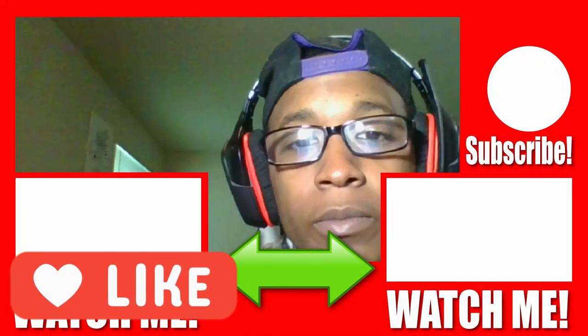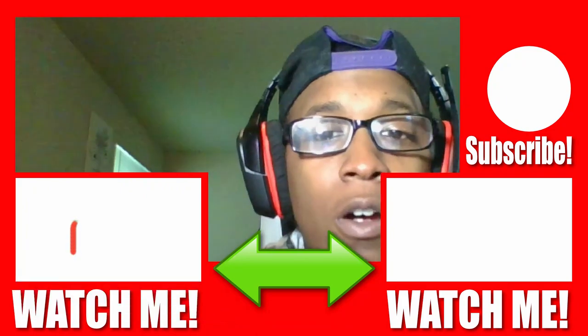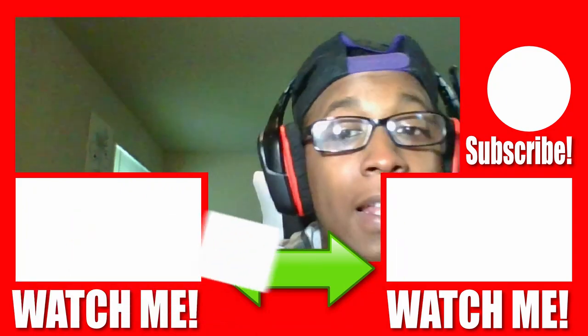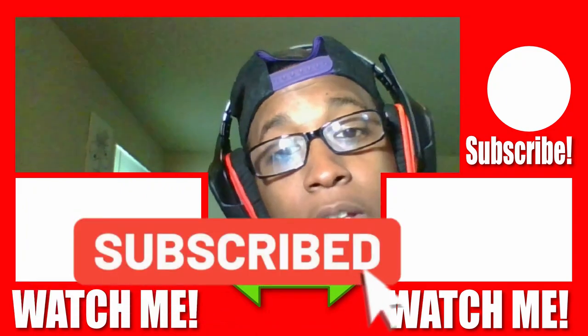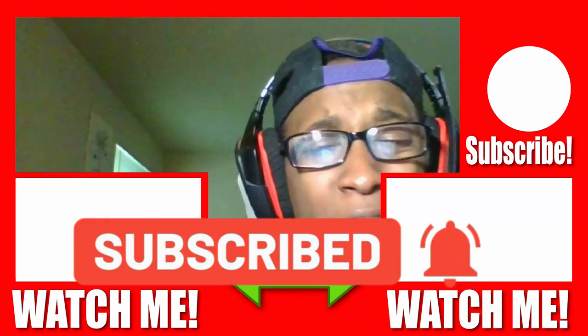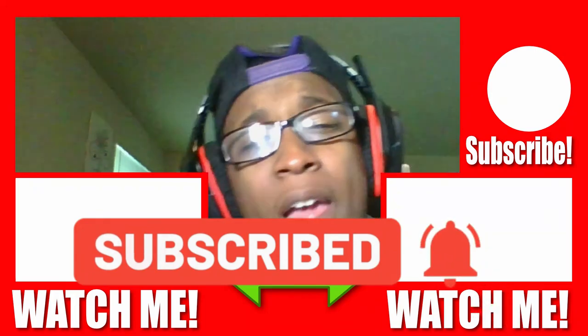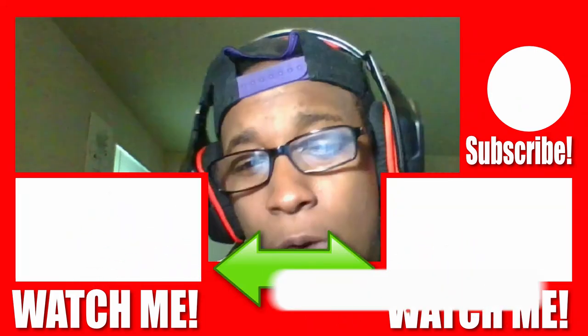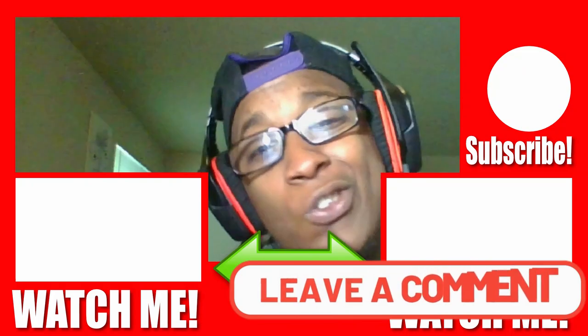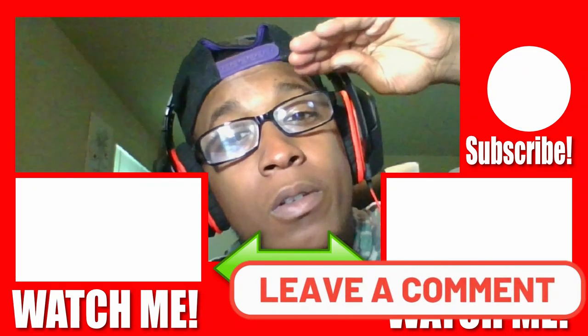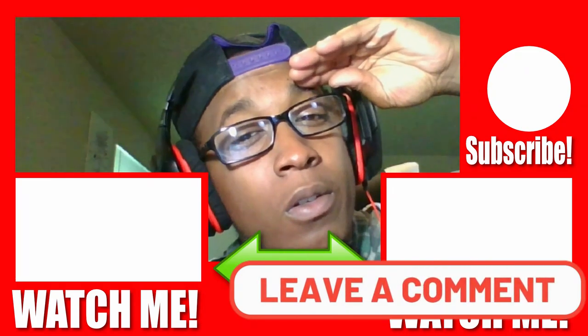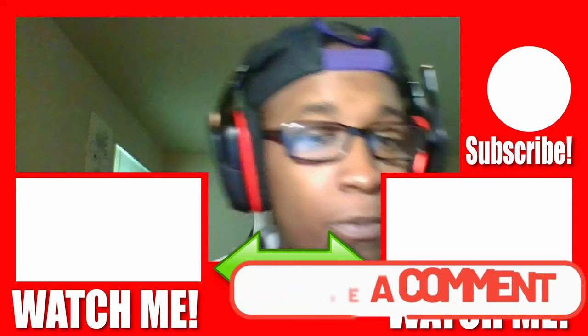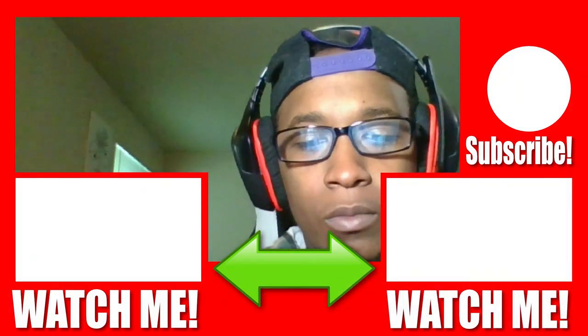Okay. Alright. Also hit that like button, hit that sub button, hit that notification bell as well. Thank y'all for visiting, thank y'all for watching. I appreciate the support as always. Y'all are dope. Peace out, bye. Amen.